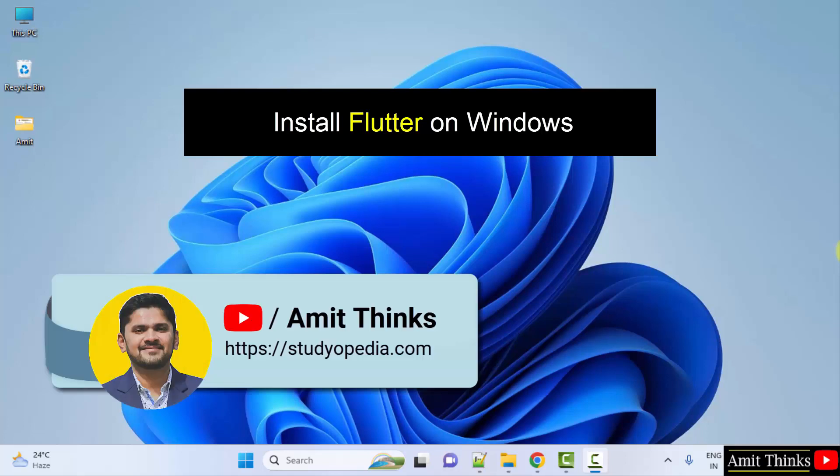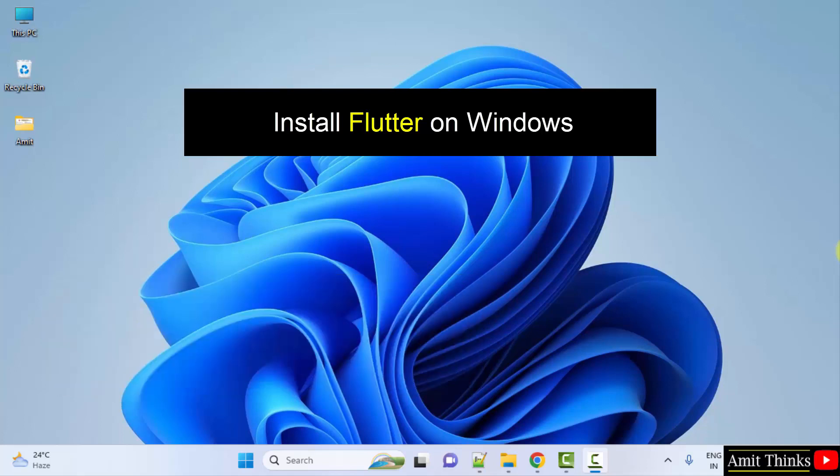Hello guys, welcome to AmitThings. In this video, we will learn how to install Flutter on Windows. Flutter is used to build and develop applications for mobile, desktop and web. It is free and open source.